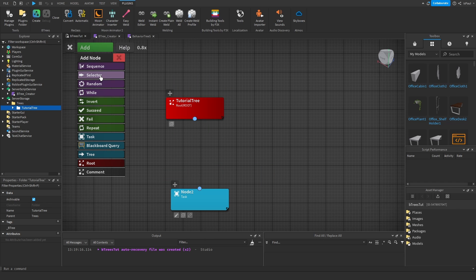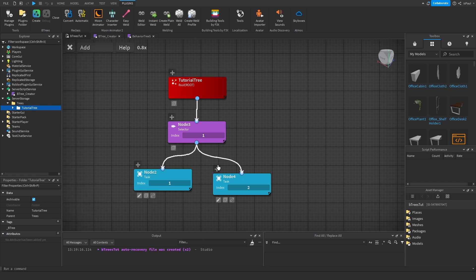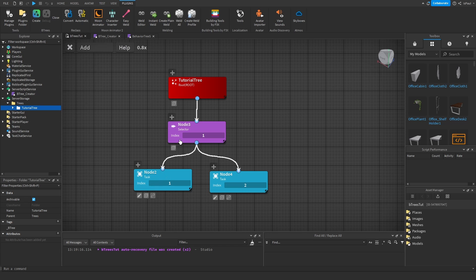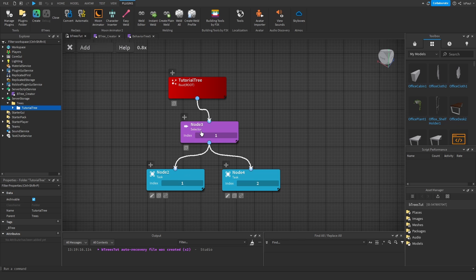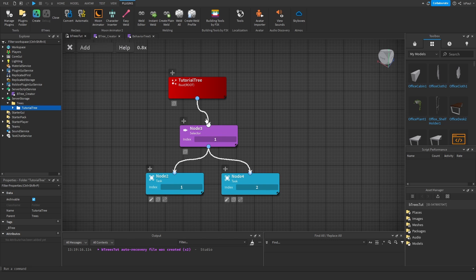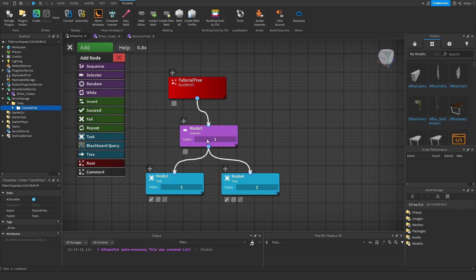Then there is a selector node, and the selector is basically the opposite of sequence. If there is a success result returned to this selector node, it's not going to continue to other nodes. If there is no success returned from any task — let's say both tasks returned a failure — this node wouldn't get a success result and would return a failure state to the node it was connected to.